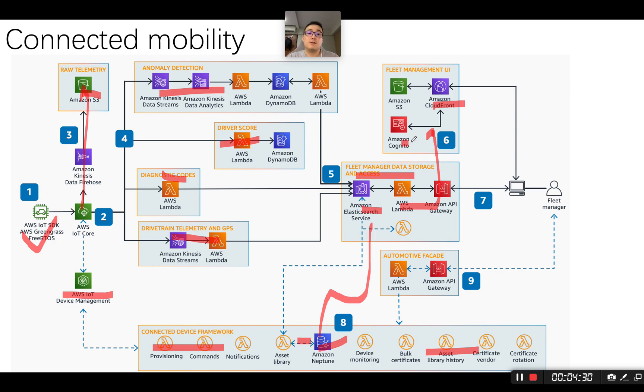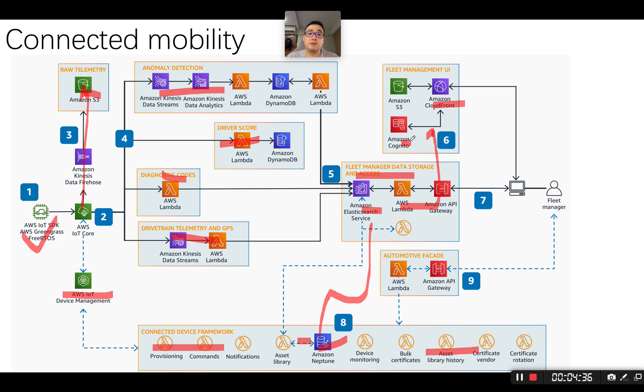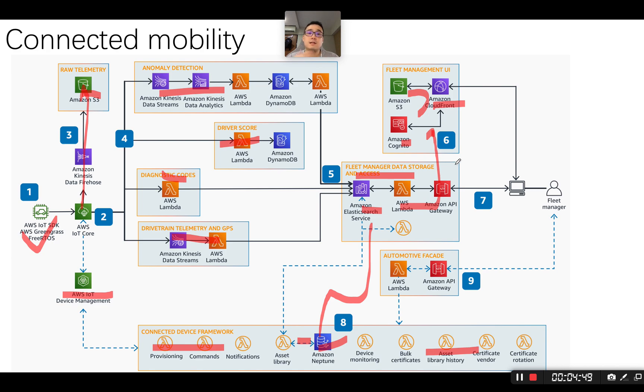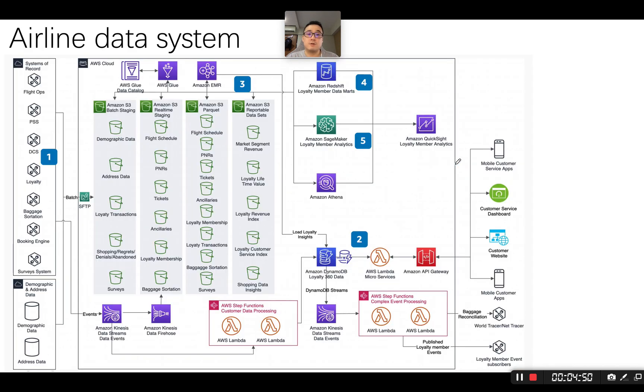You're going to do the authentication and authorization via Amazon Cognito and store the data temporarily into Amazon S3. So basically, this is how it works for the connected mobility system when it's built on AWS. Let's look at the next one, the airline data system view.